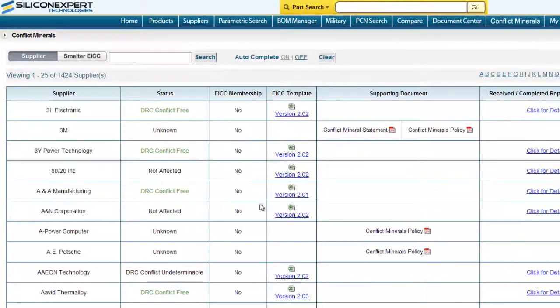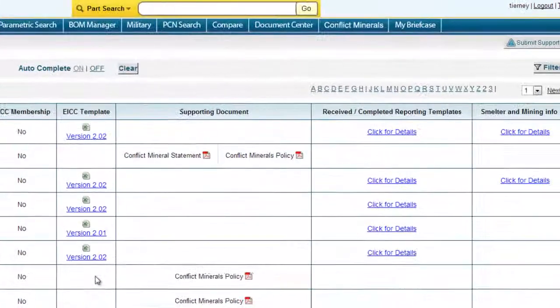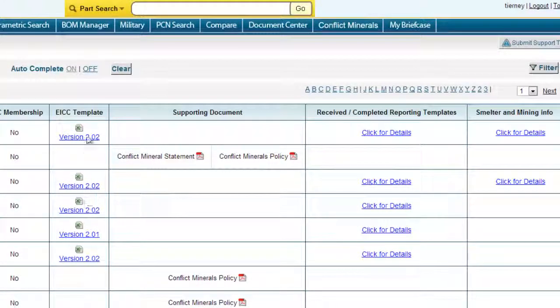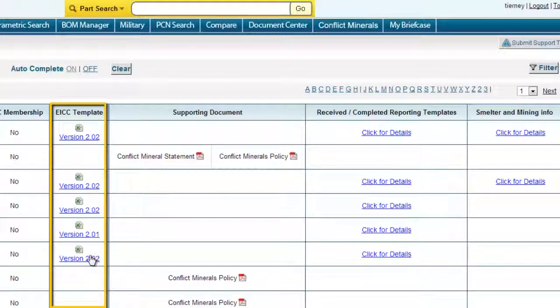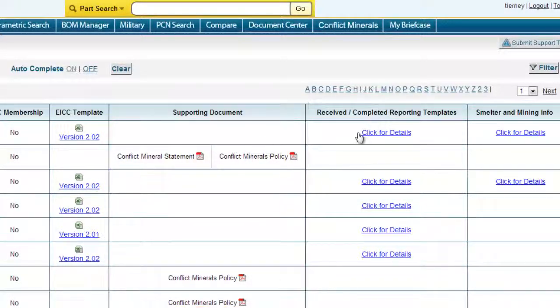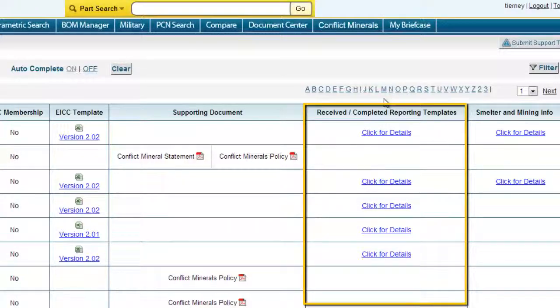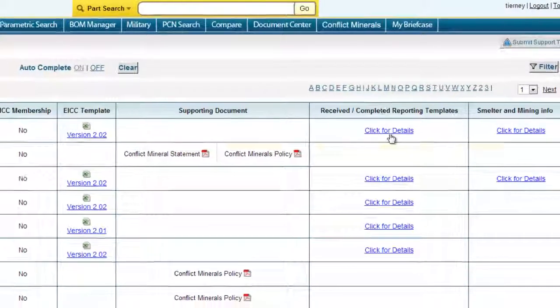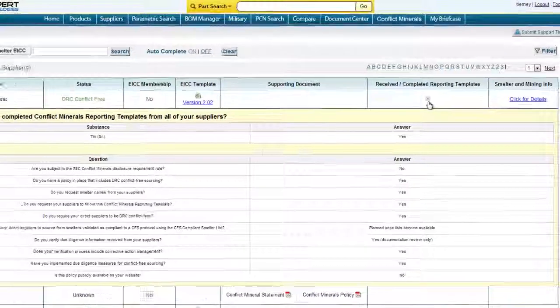we will take a look at what types of data is available in this module. We collect the EICC template, supporting documentation, and then export that data into an easily readable format.